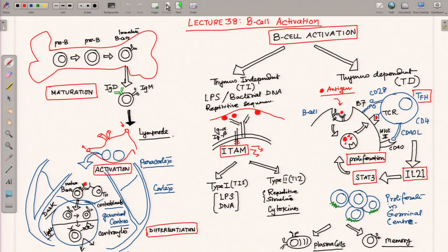The thymus-dependent activation process is primarily meant for protein antigens — processed protein antigens. These protein antigens elicit a thymus-dependent response, and this thymus-dependent activation leads to proliferation of the B cell.